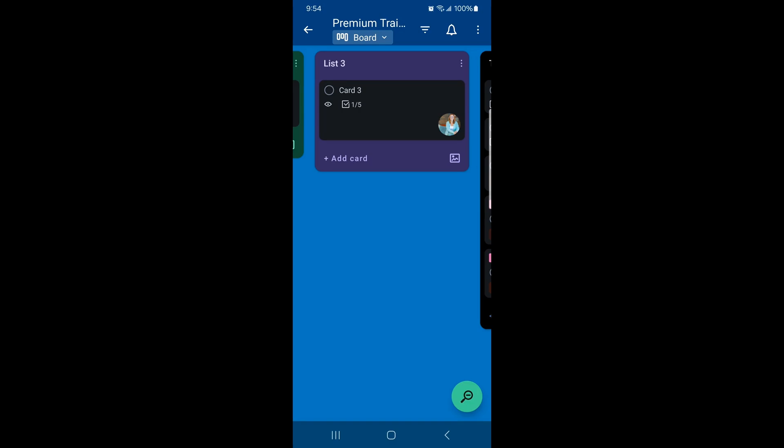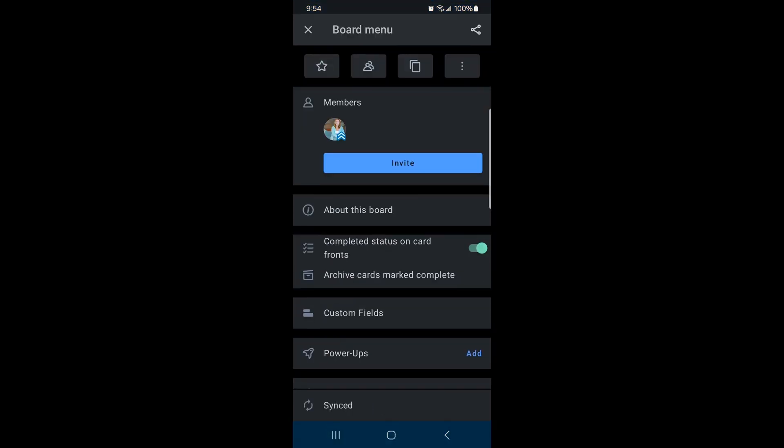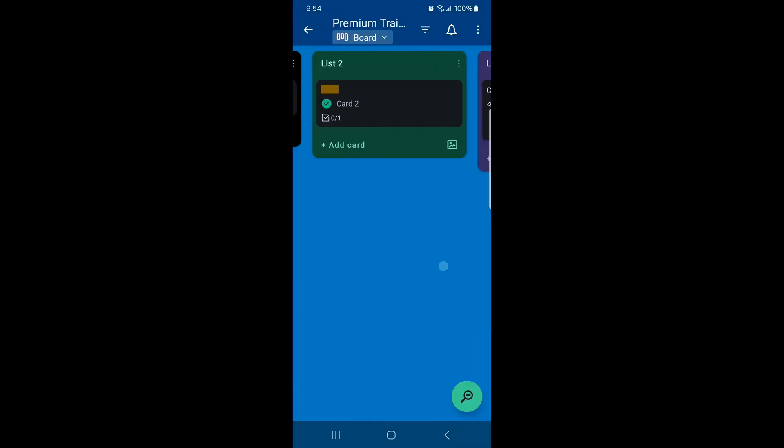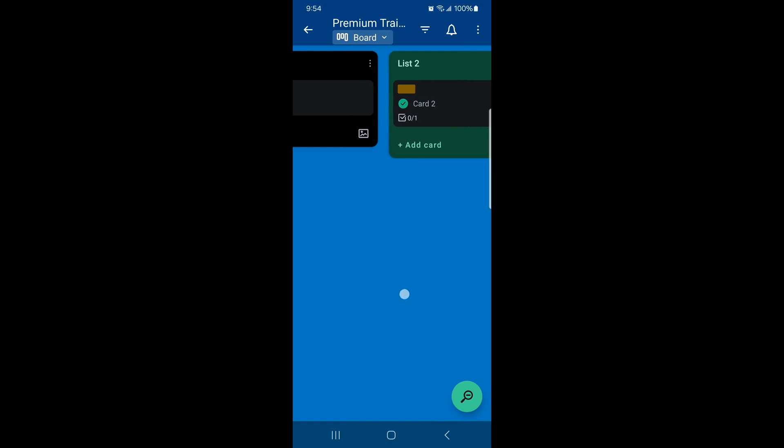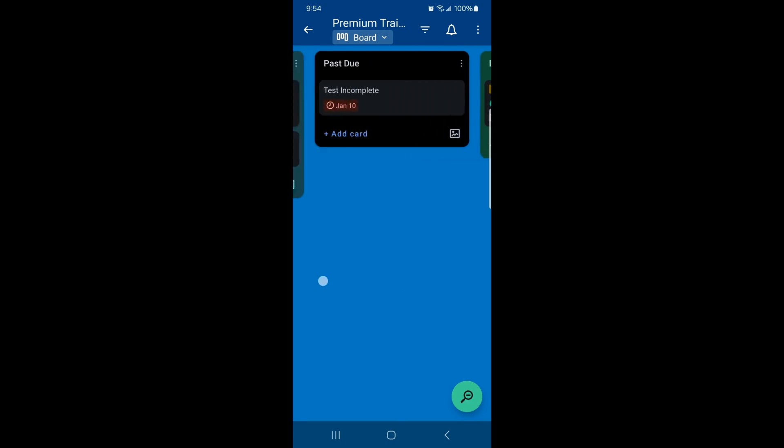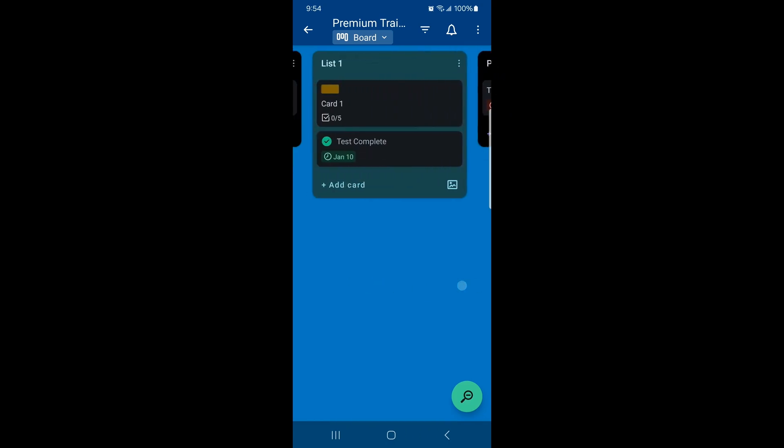So if you want to get rid of that, you simply come up here into the three dot menu. And this one, it's even easier to find. You've got this little radio button right here. You're going to click that off and then close that out, and you can see that has disappeared. It only appears on the cards that are complete.